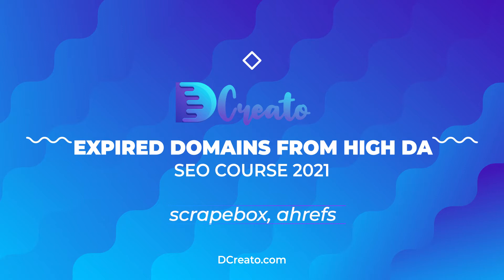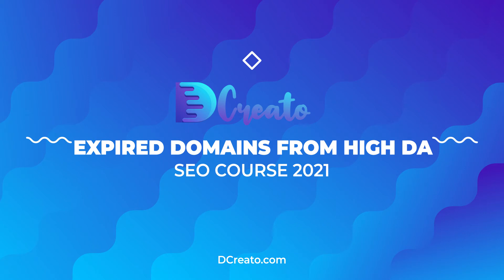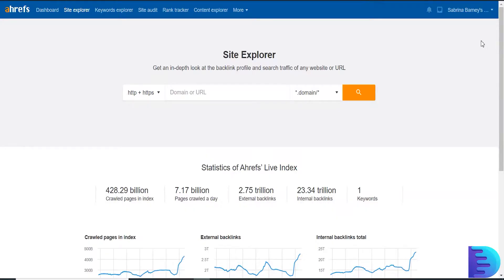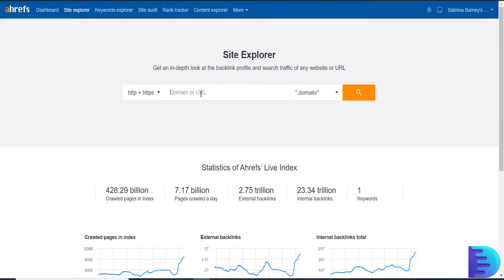Now I am going to login to Ahrefs. After we login to Ahrefs, just click Site Explorer in the above menu and here enter your domain.